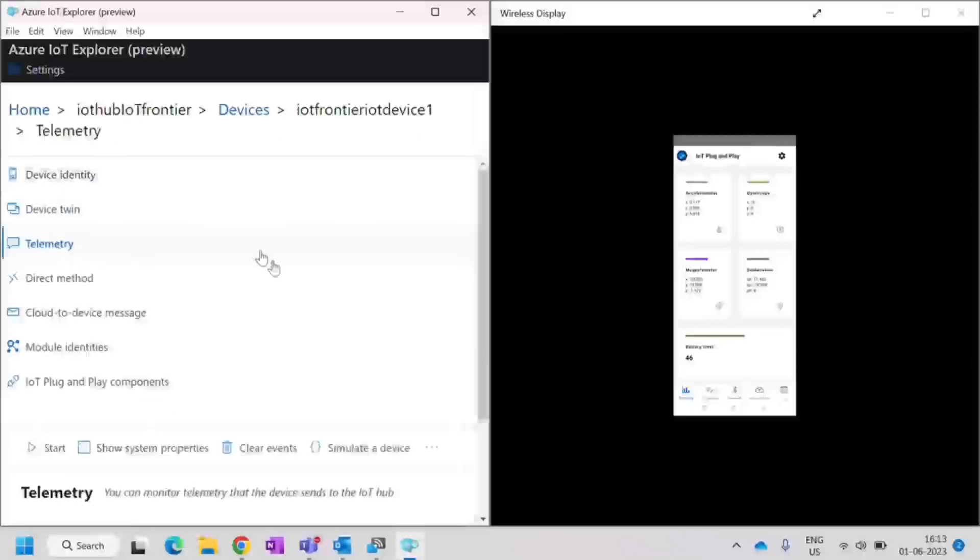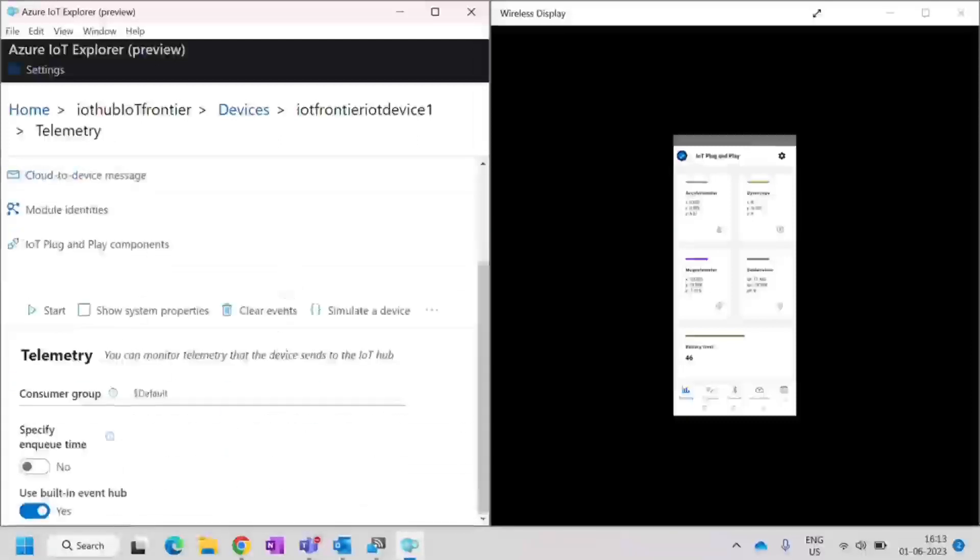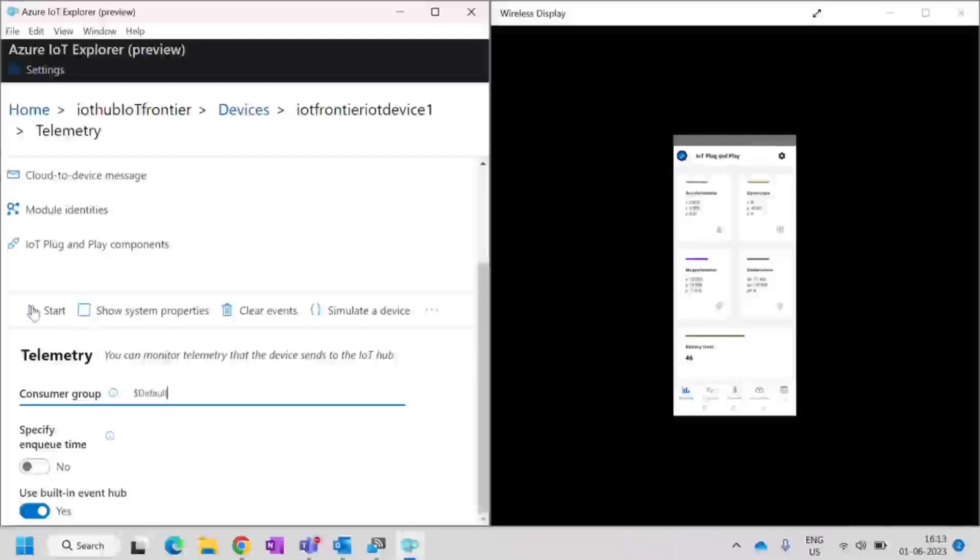Under the telemetry, you should be able to receive the messages. The consumer group, I am leaving it as default and click on start.